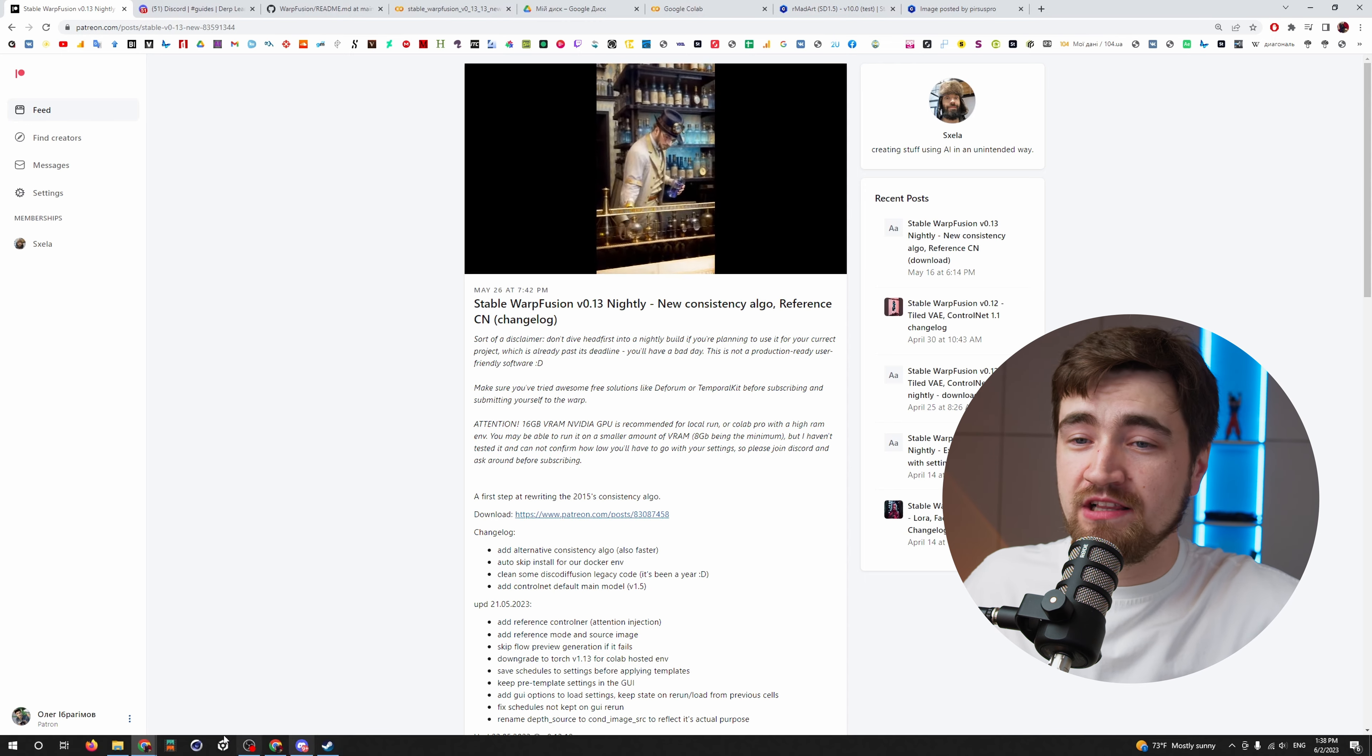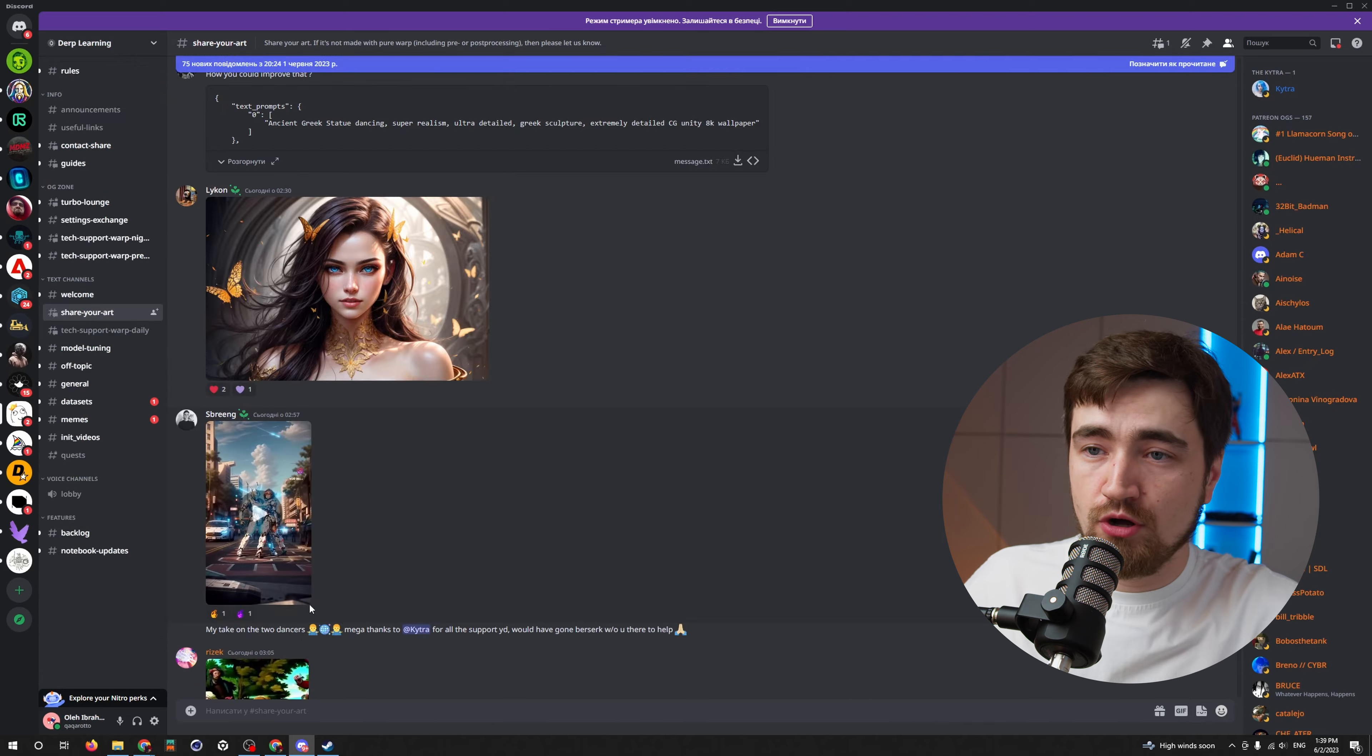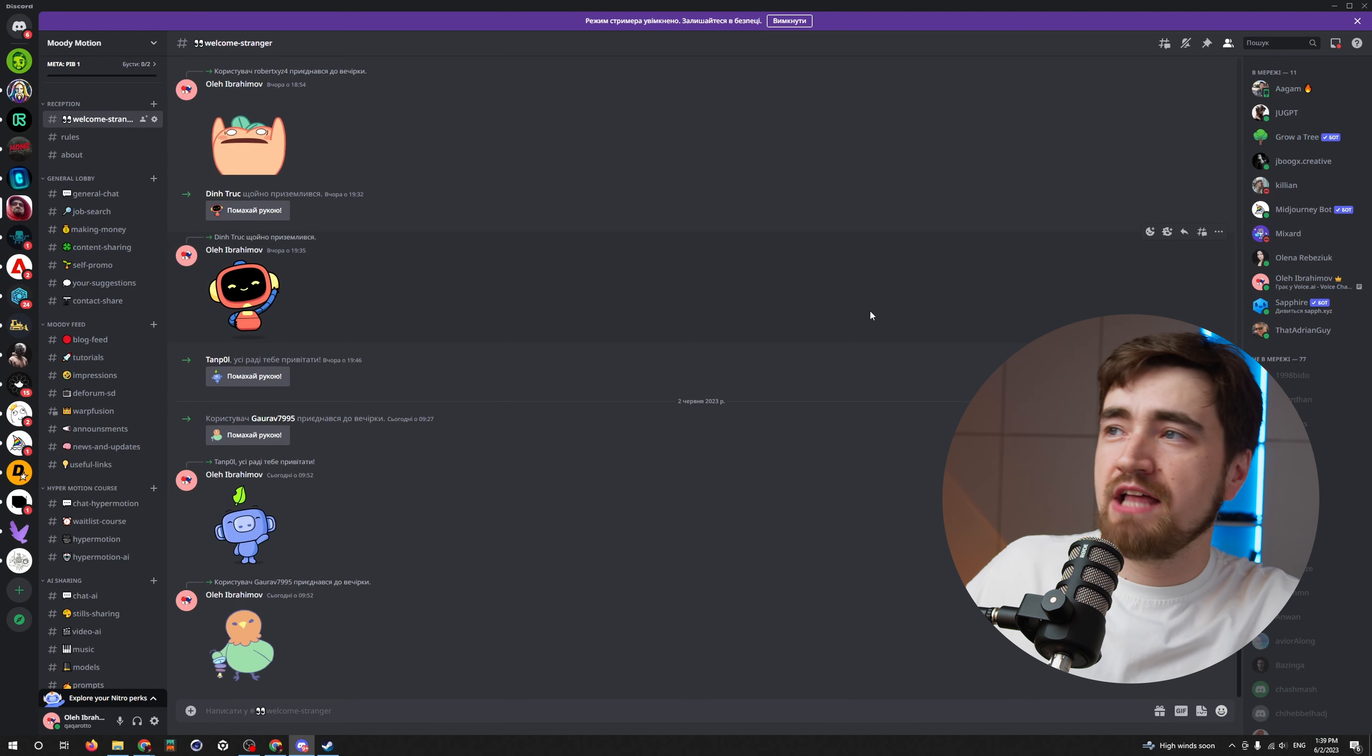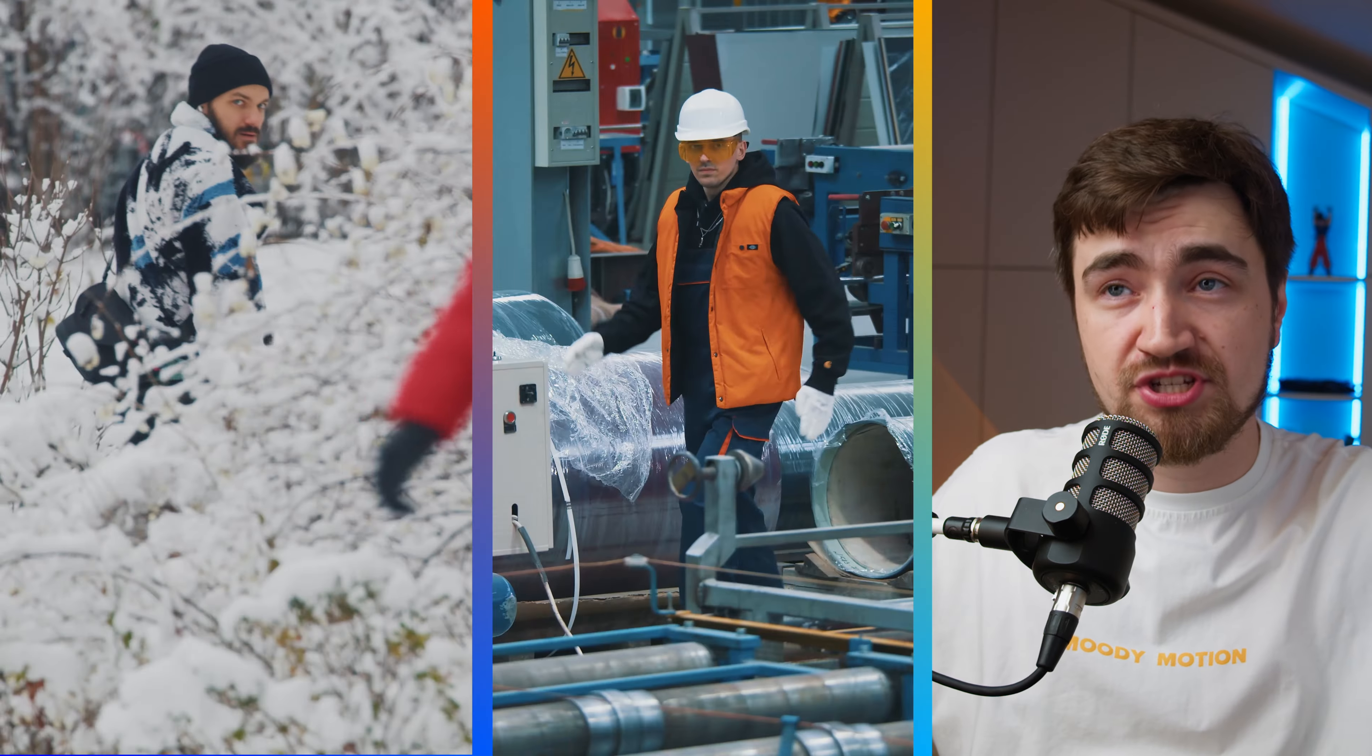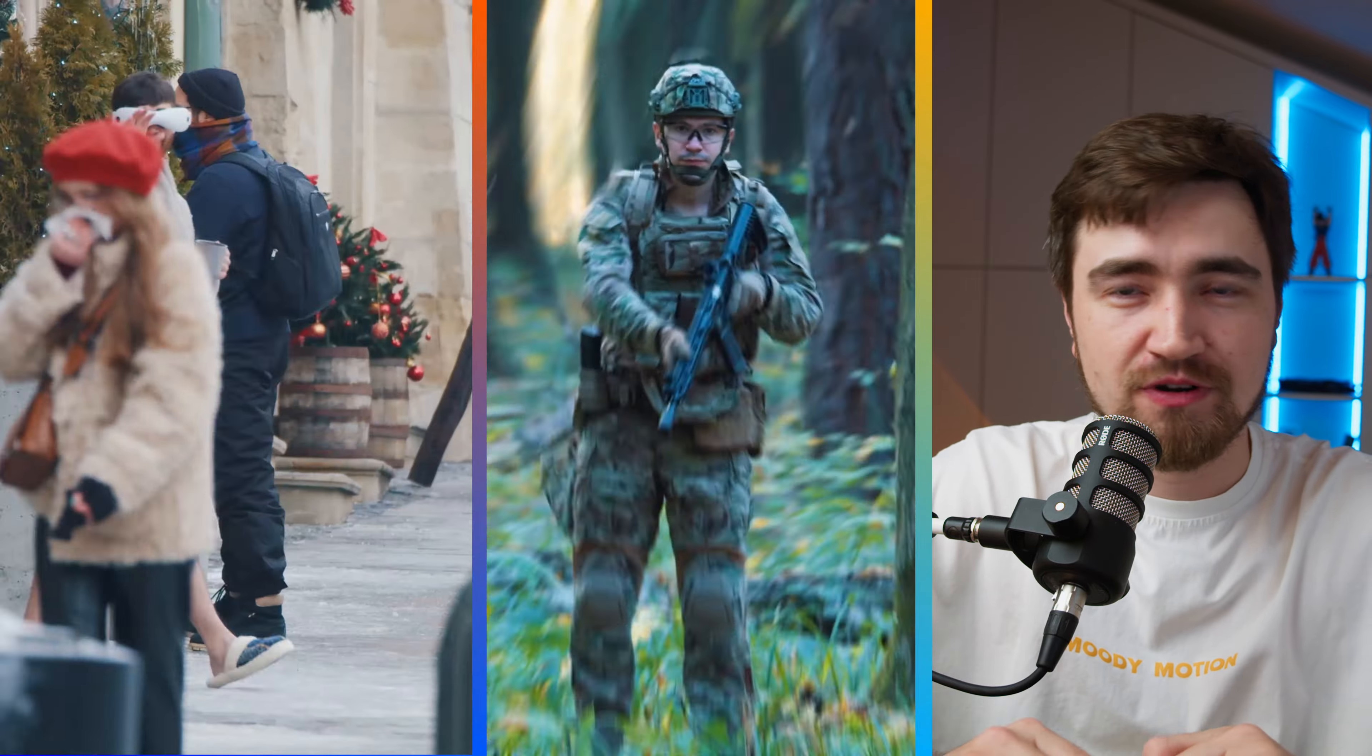There is a Discord channel where you can write directly to Alex and have tech support there if you have any problems or installation errors. Also, you can share here your creations. I want to mention that I created my own Discord channel. And right now I'm gathering people for a wait list because I am working on a Hypermotion course.